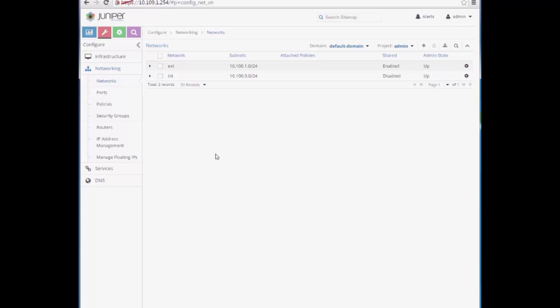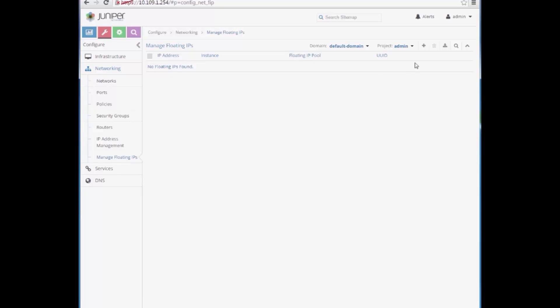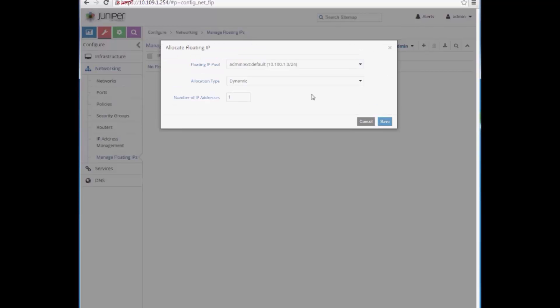Next, we have to assign some floating IPs to the external network. As you can see, we have 10 floating IPs configured.